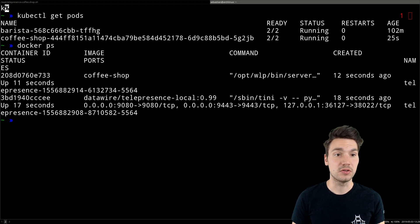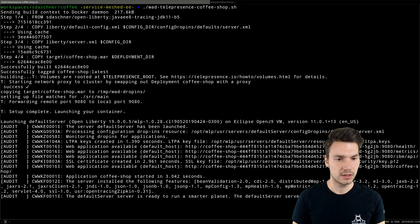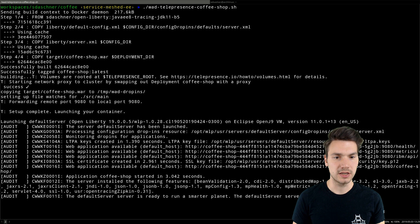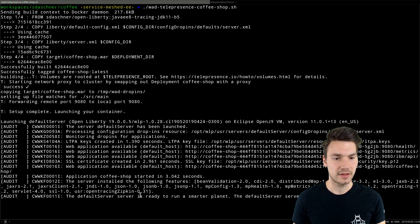Once I access the cluster again, once that is up and running, it will deploy my application here. That is now being deployed.